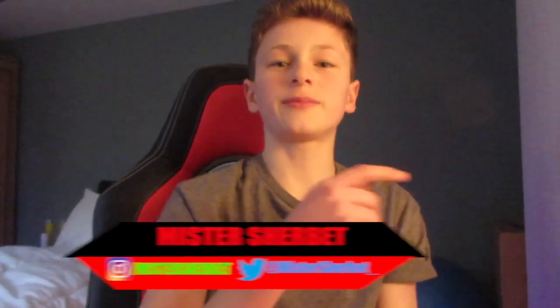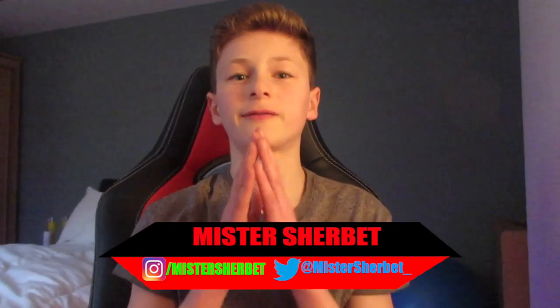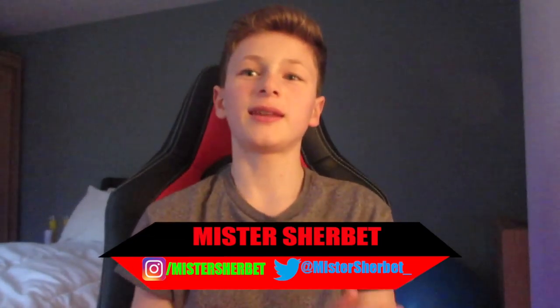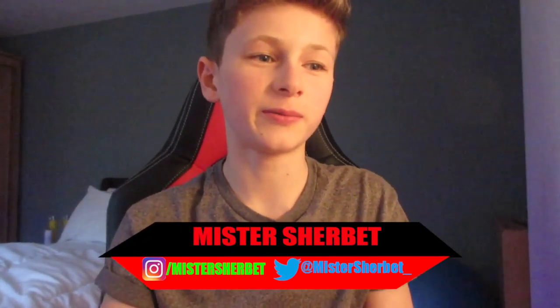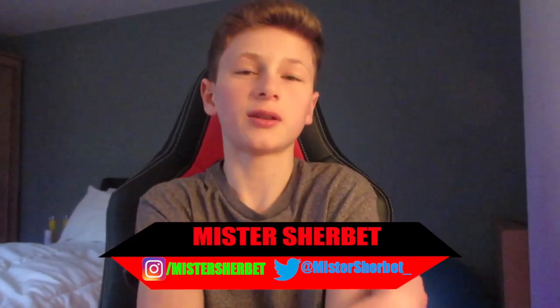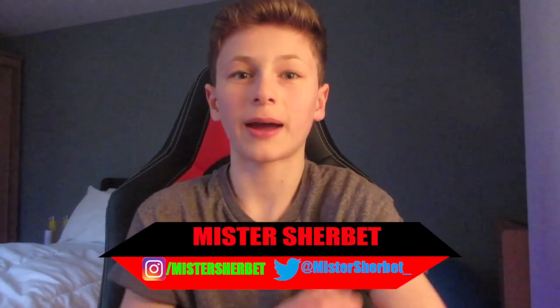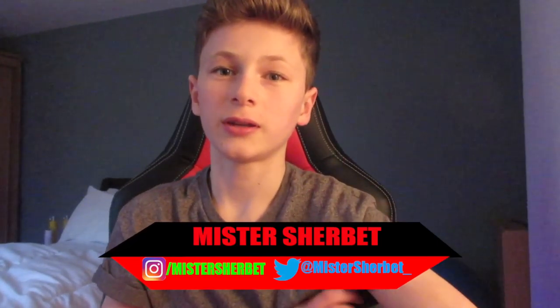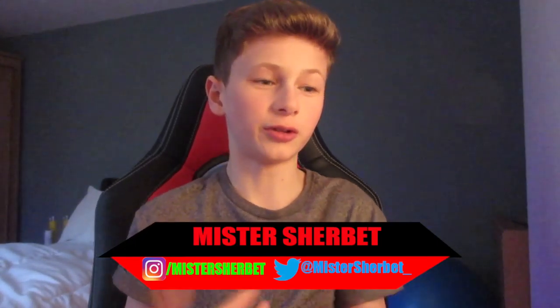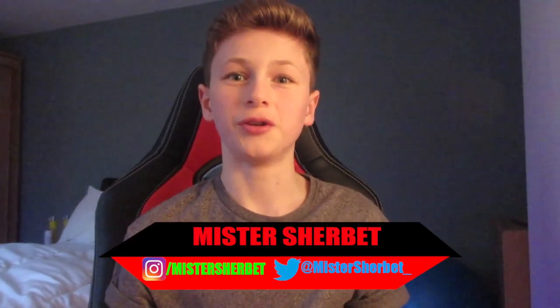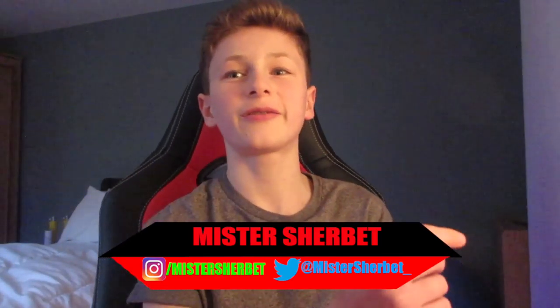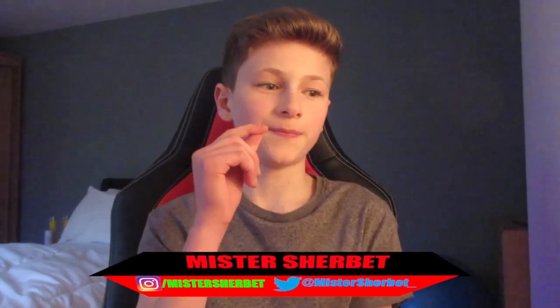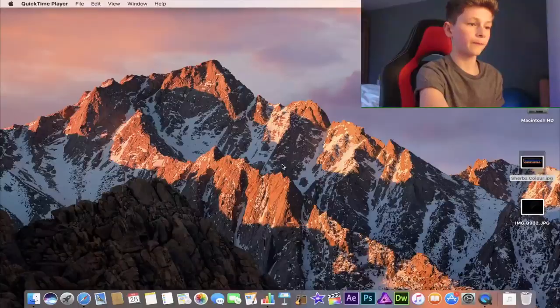Hey guys, Mr Sherbet is back for another video. In today's video we're going to be doing some of the top apps you could use for YouTube. So these are great apps. Let's just jump straight into it.